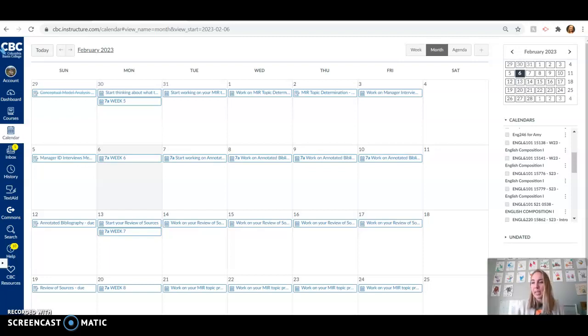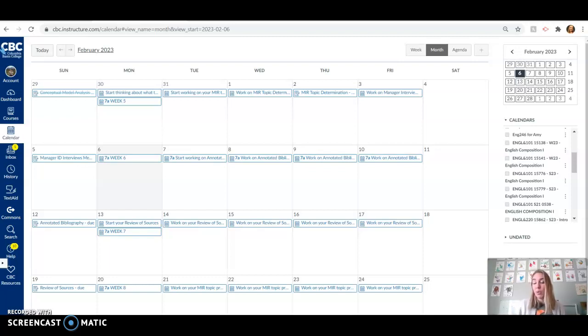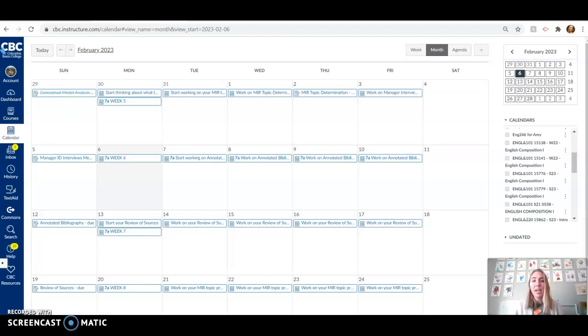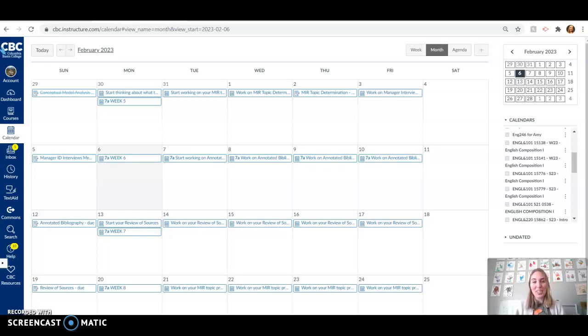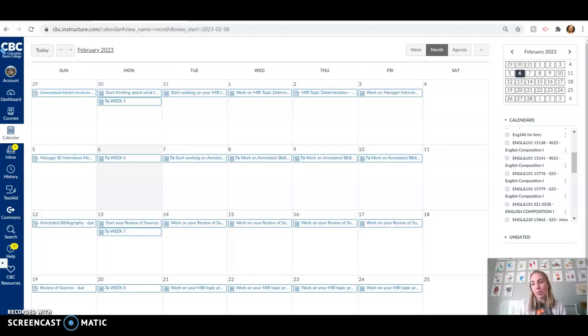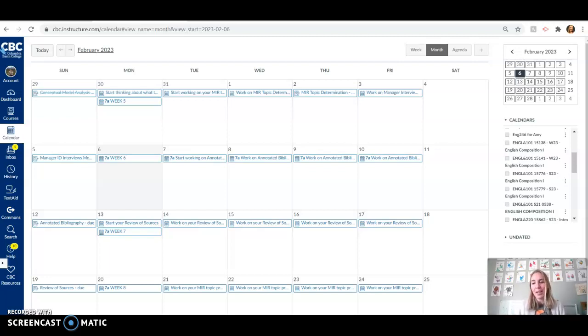This may be a familiar assignment for you if you've been through English 102 or English 235. I think both of those courses typically require an annotated bibliography. If you're not familiar, hooray, here's a great learning opportunity.